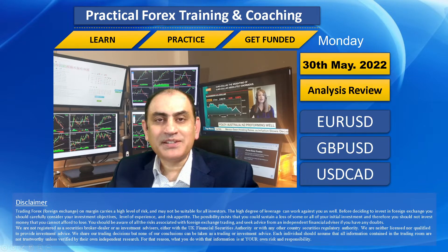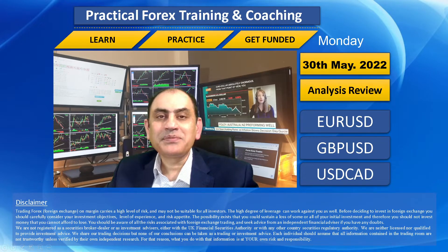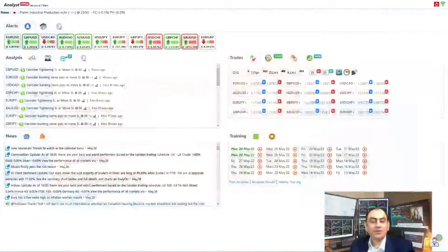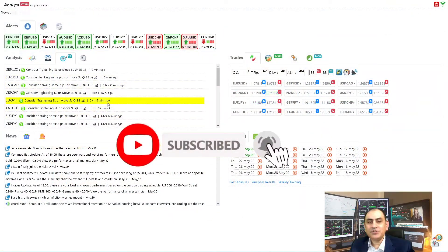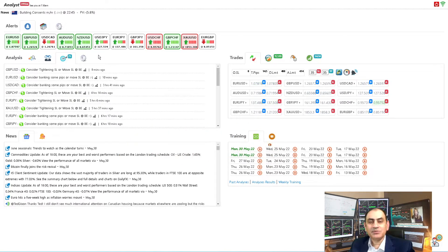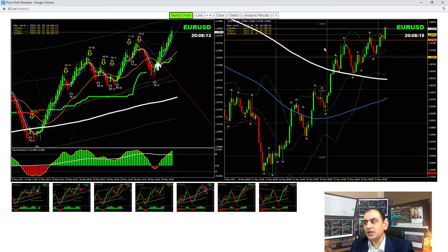Let's dig into the system. If you don't want to miss my latest analysis review, feel free to subscribe to this channel. Let's dig into the three major currency pairs: Euro/USD, Pound/Dollar, and Dollar/CAD. If you look at the Euro/USD, our bias is still long.